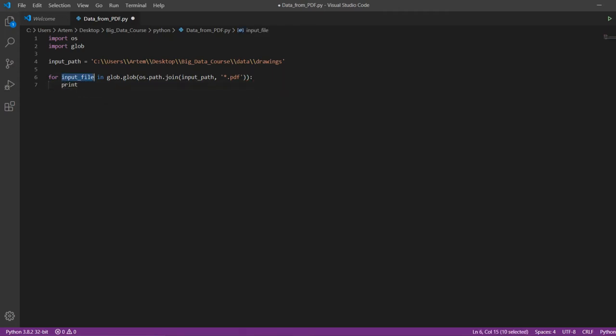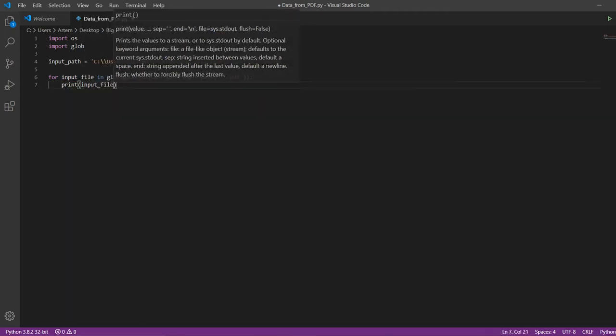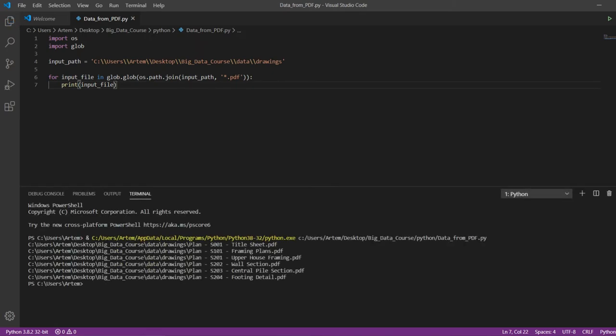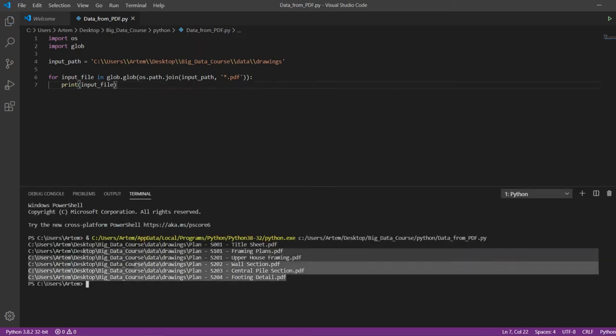Then, in the loop body, we write print input file. With the print function, we output the names of all our files in the folder.